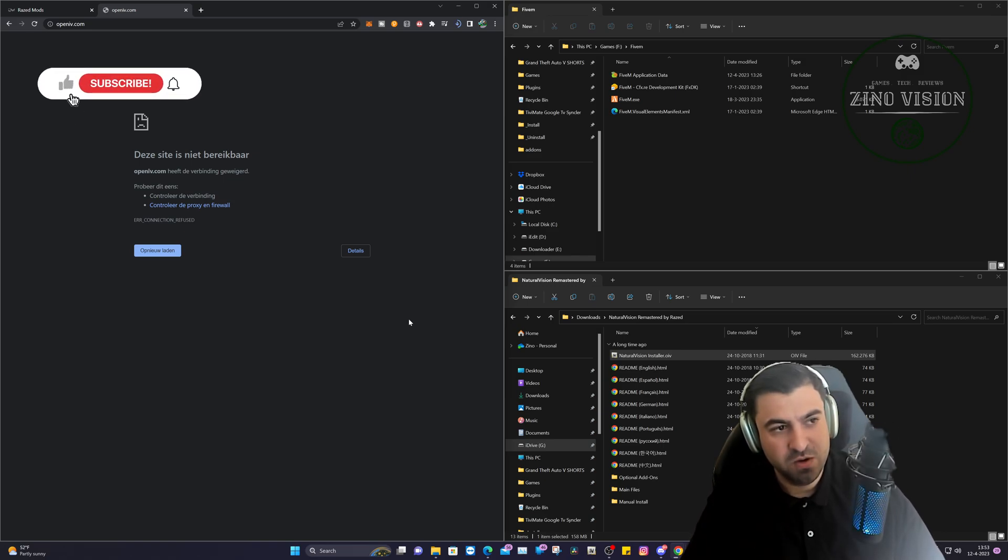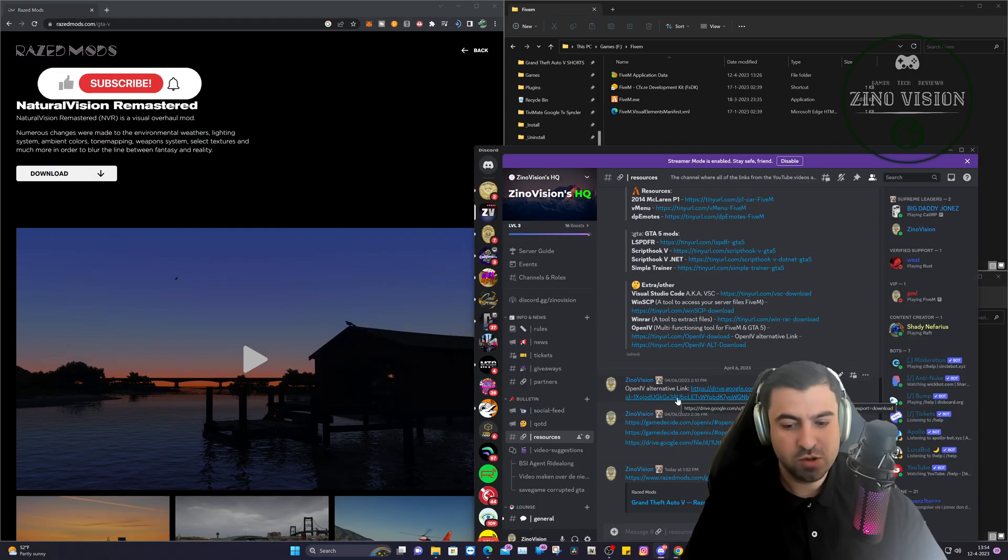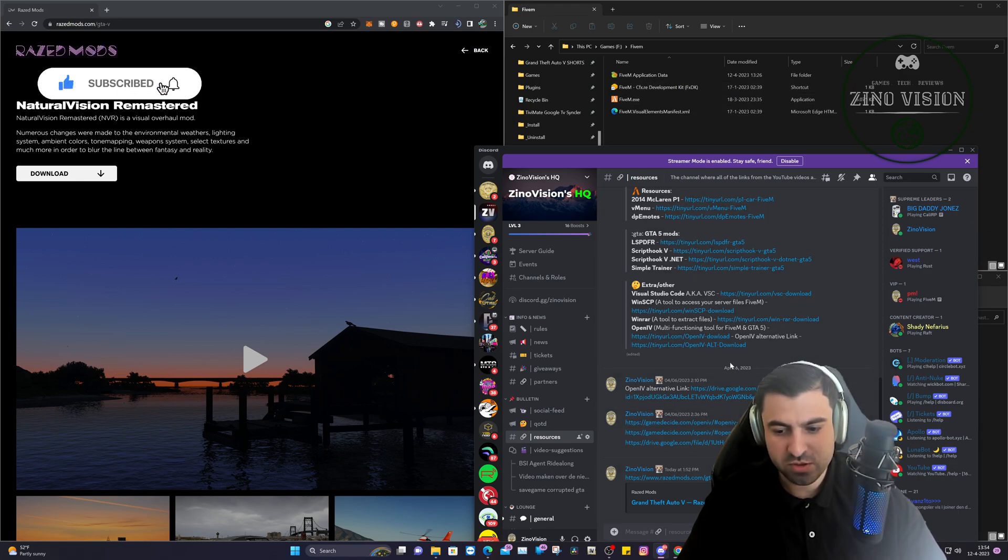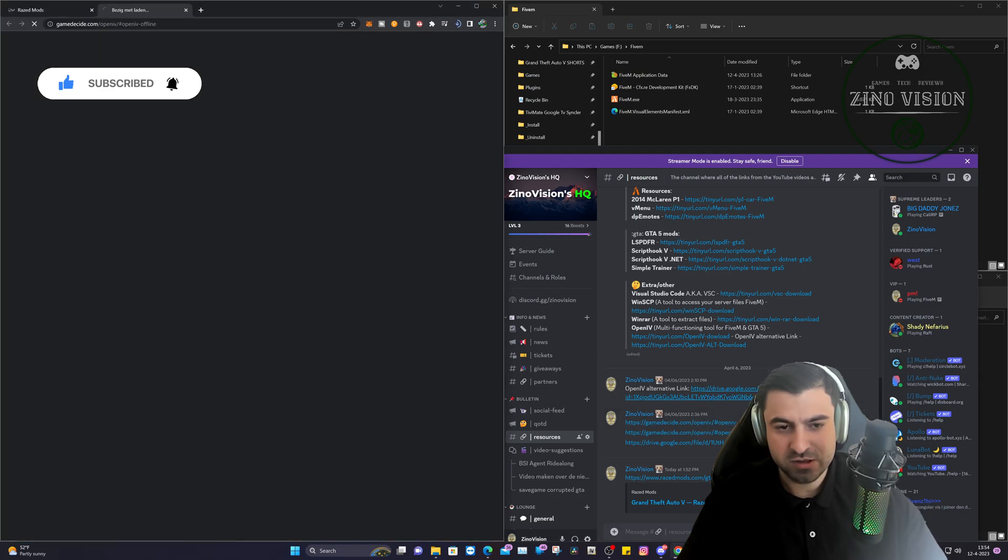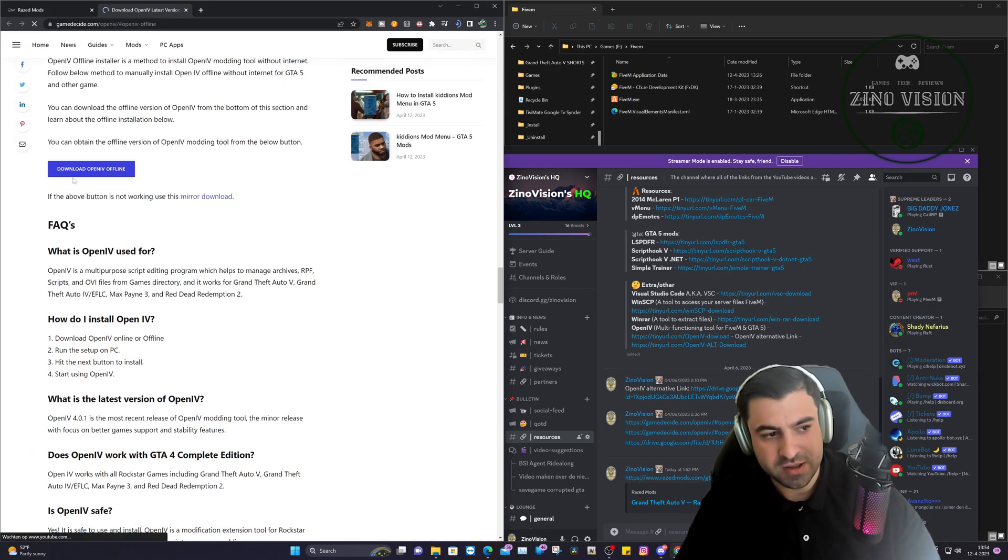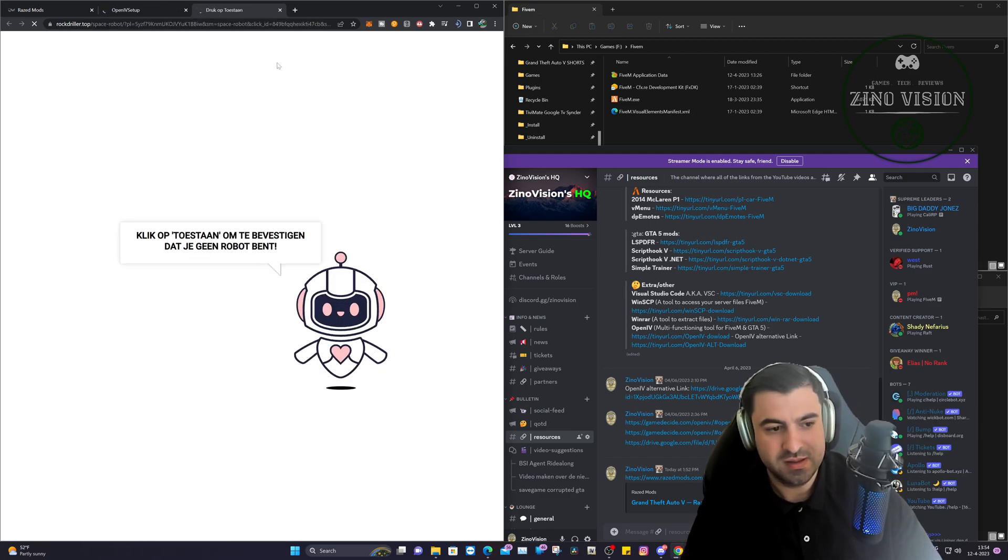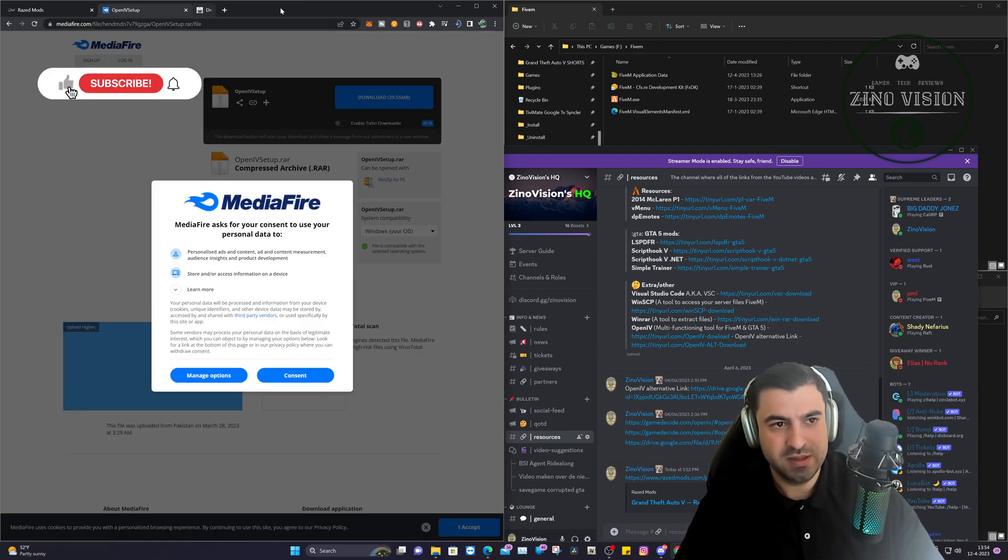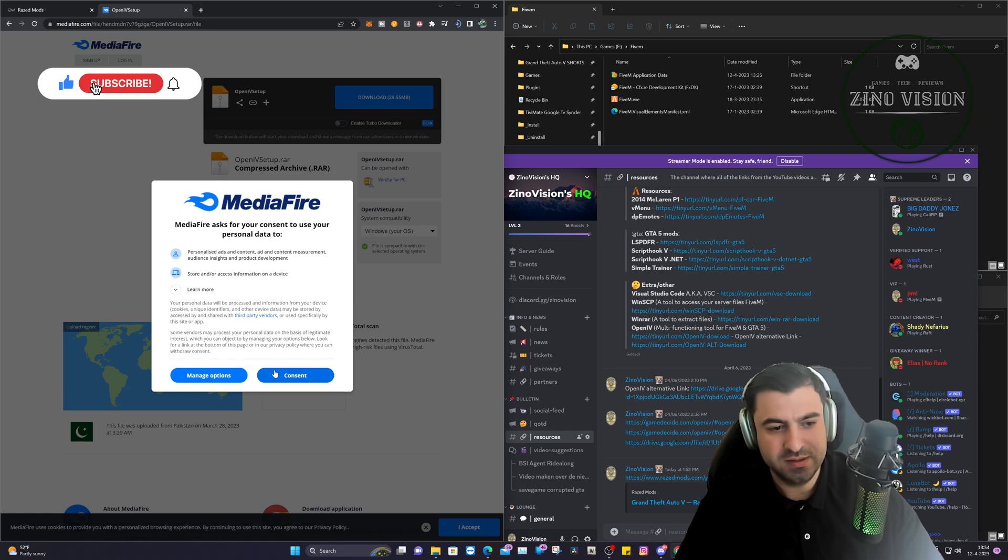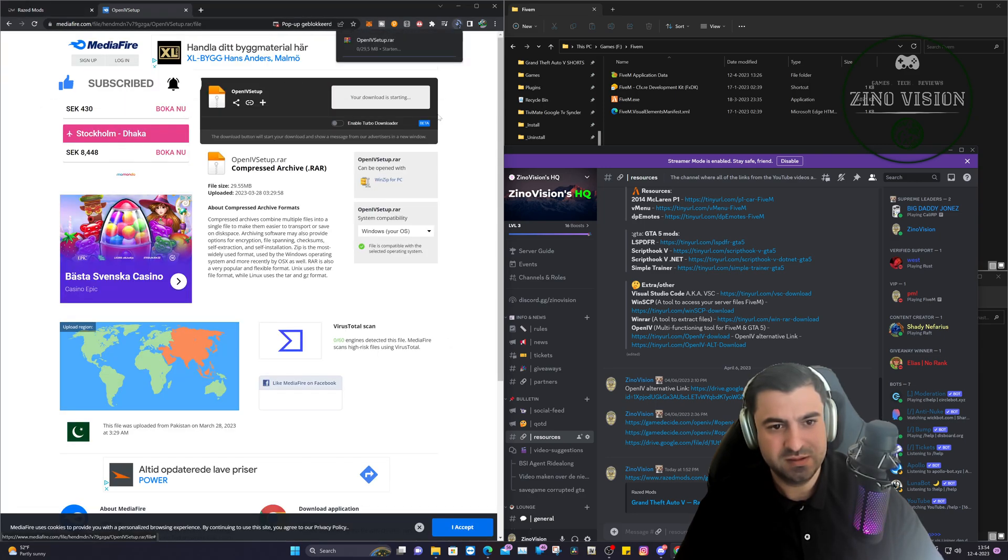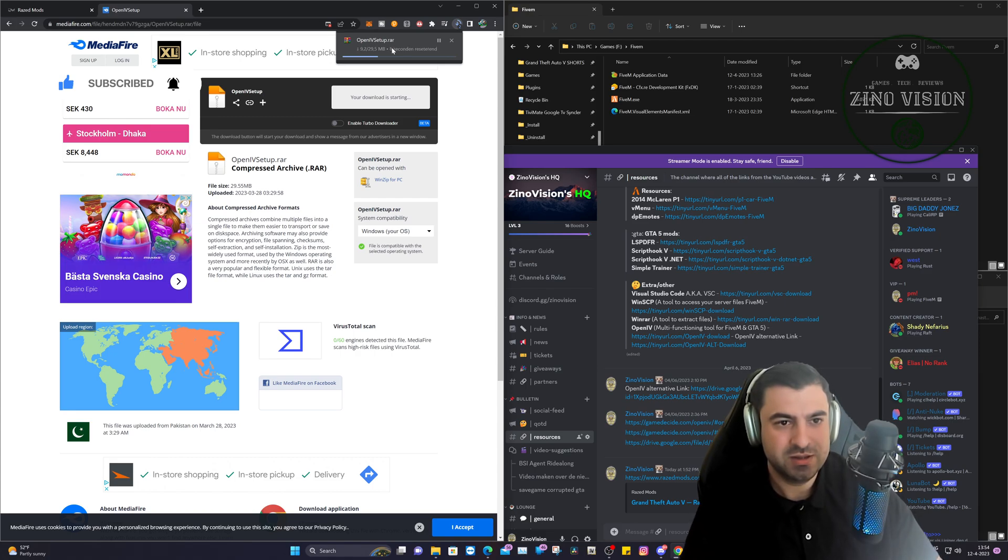So this is the link of OpenIV. The link is not working, as you can see. So going back to my Discord server at resources, you can see right here we have the OpenIV version. You can just click on it and you can download OpenIV. It will go ahead and download it right here. Just let it load up.